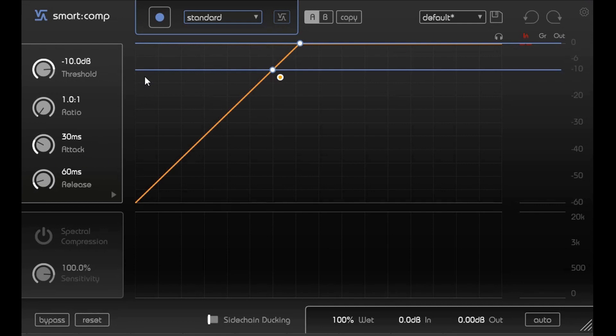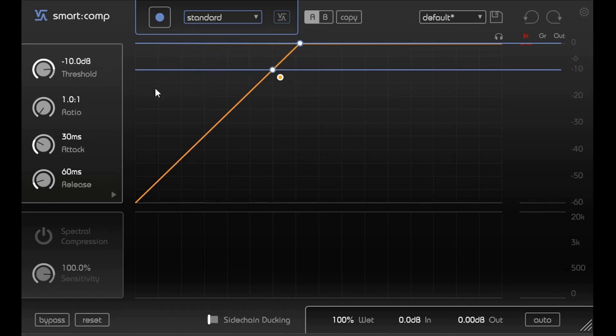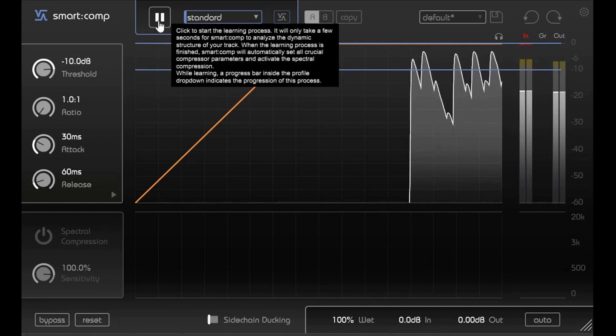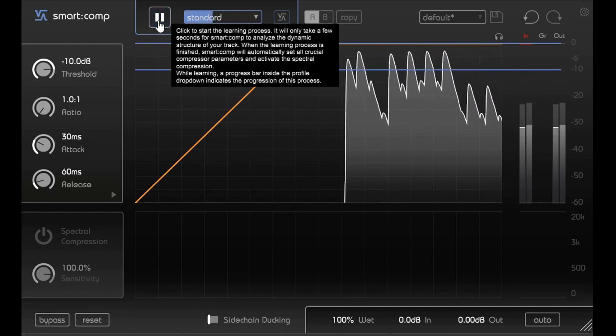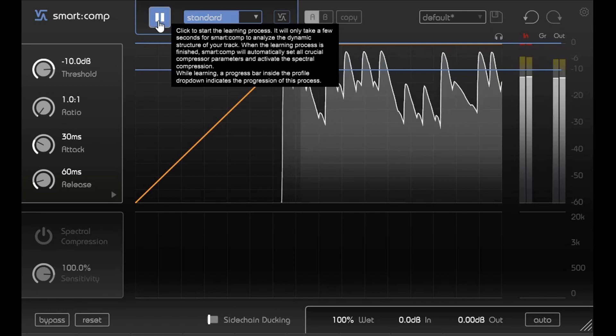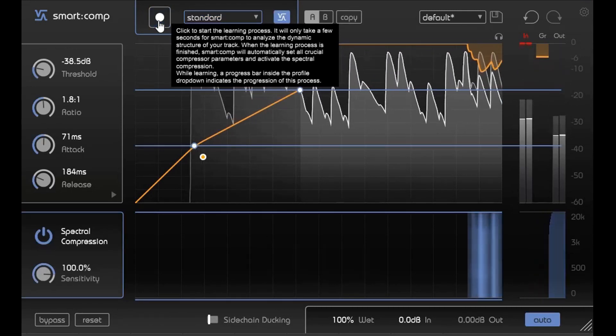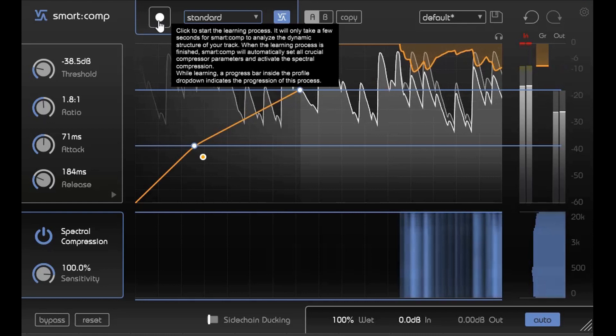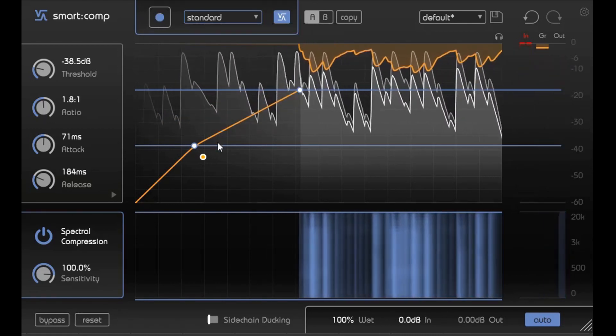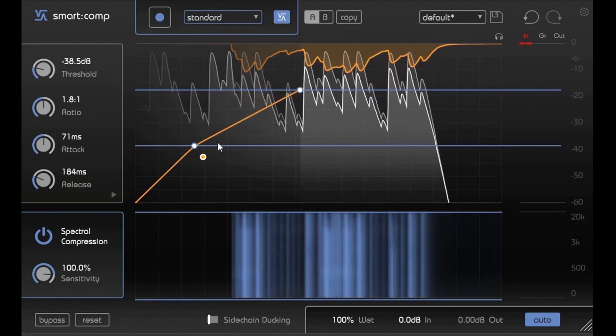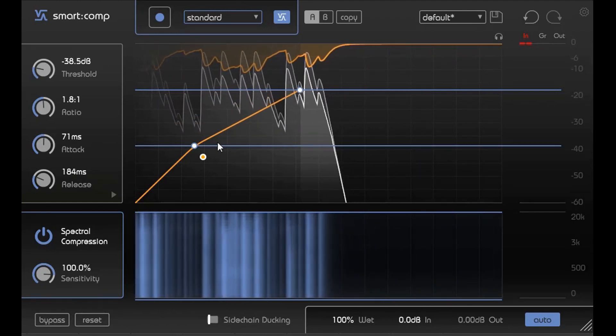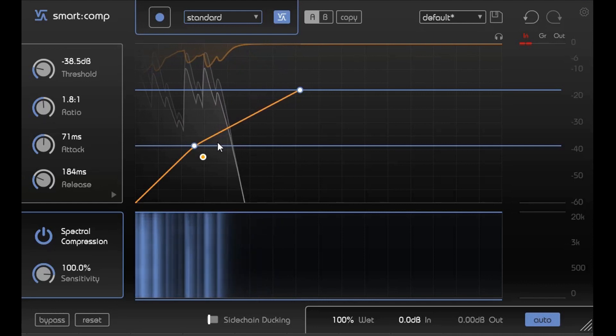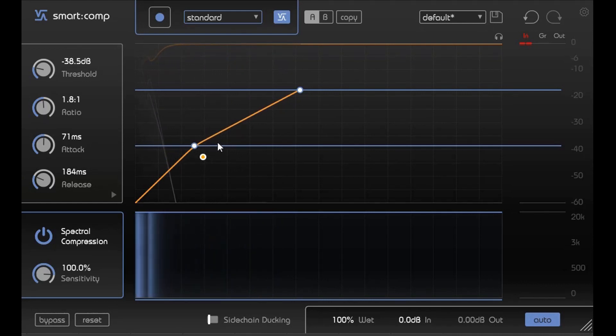Now let's go into actually using it. So I'm going to play the track and then I'm going to hit this button right here. Now as you can see, it just did the compression that fast.